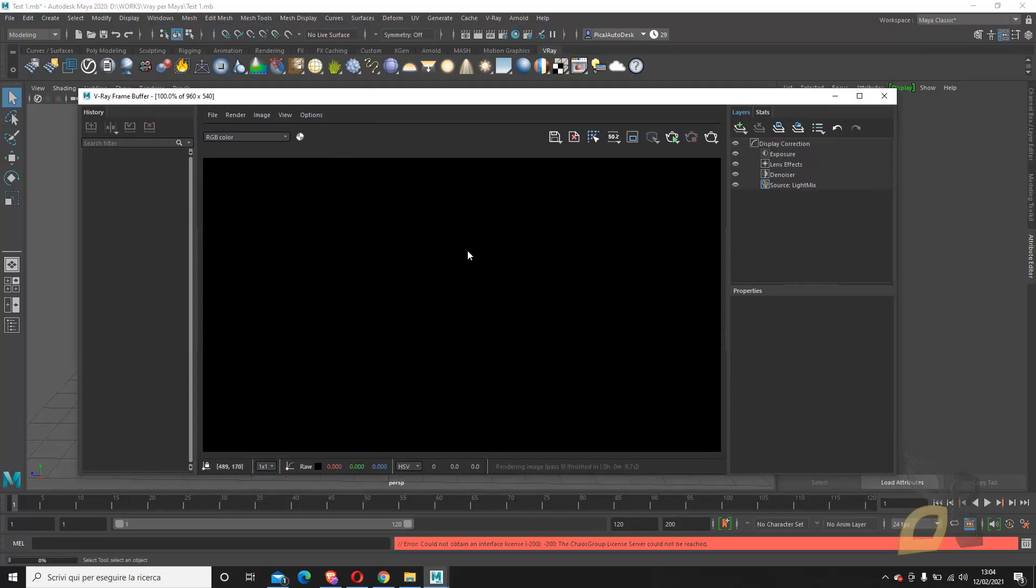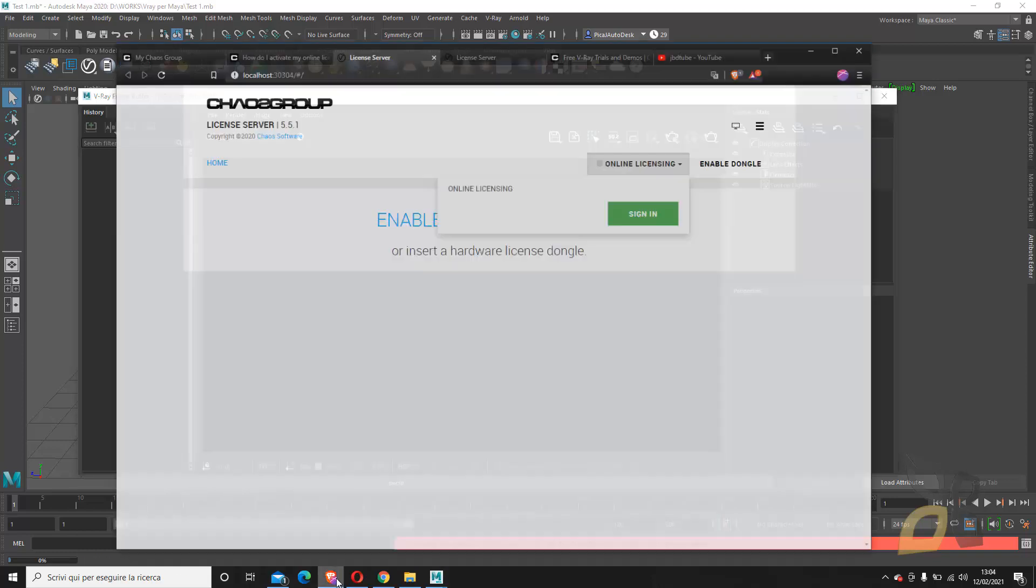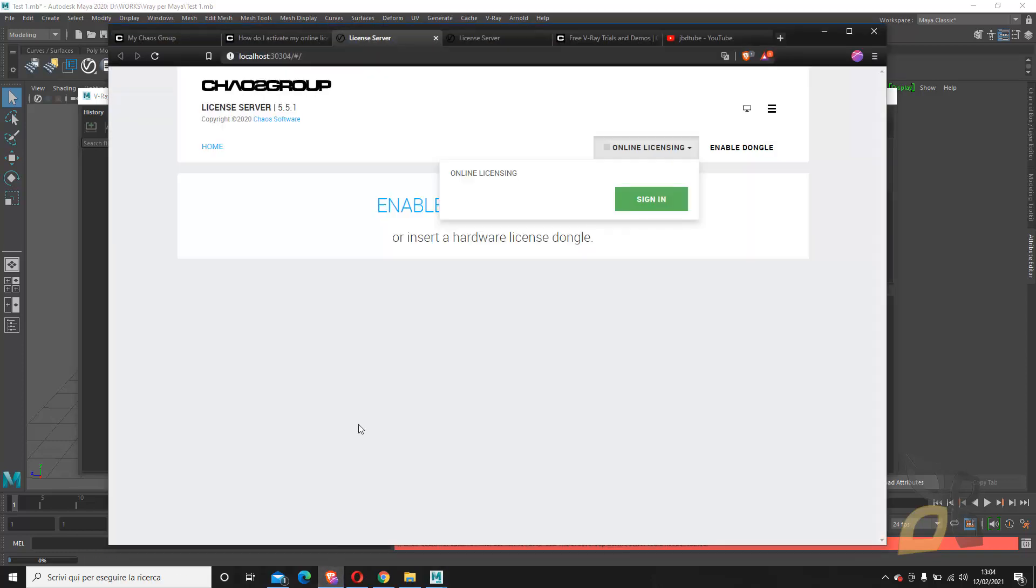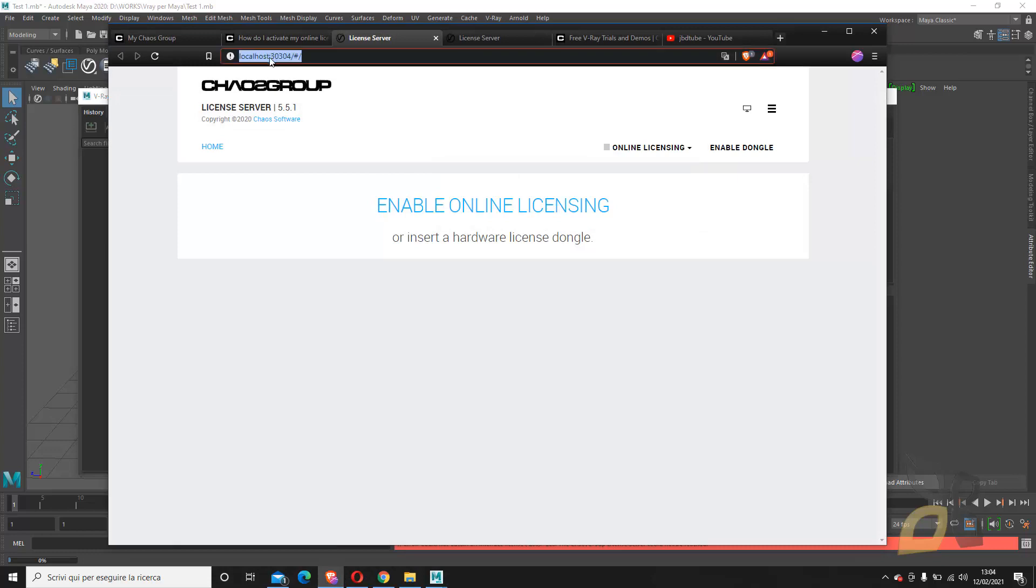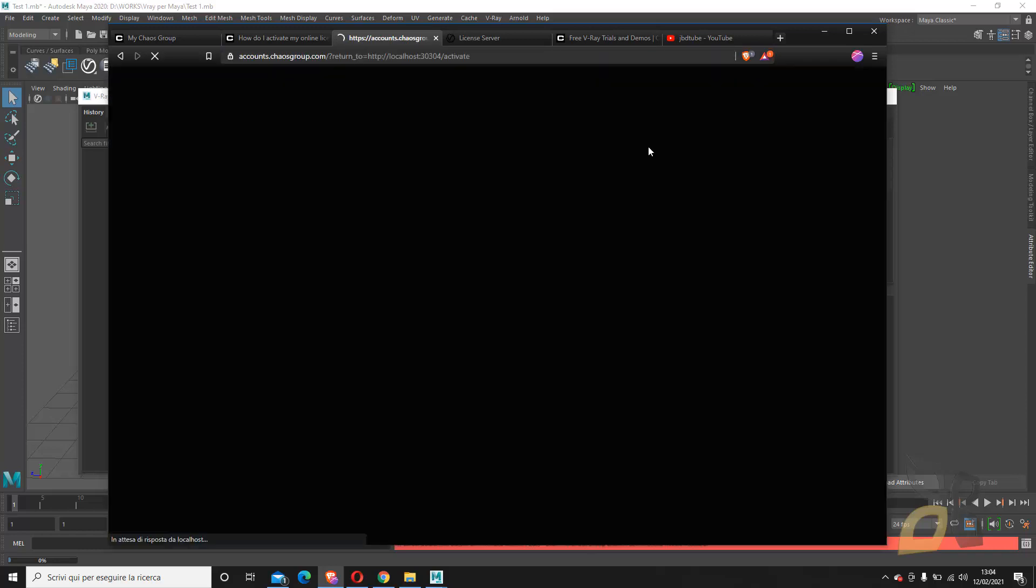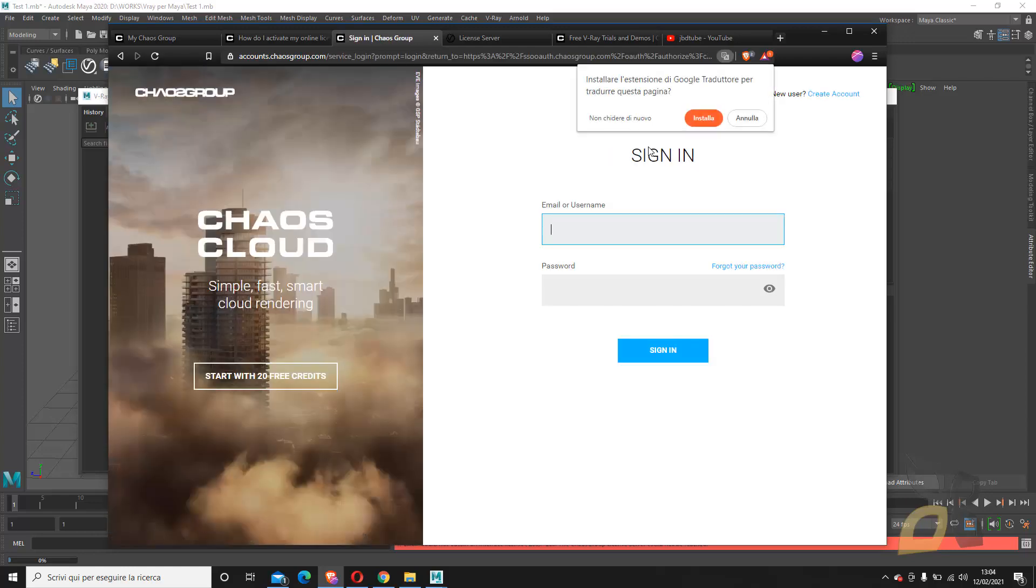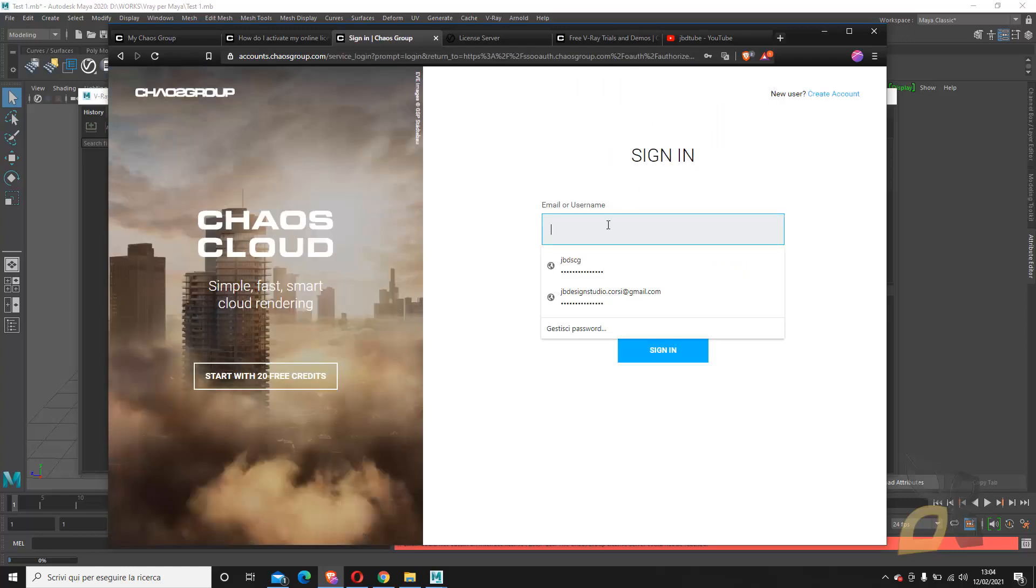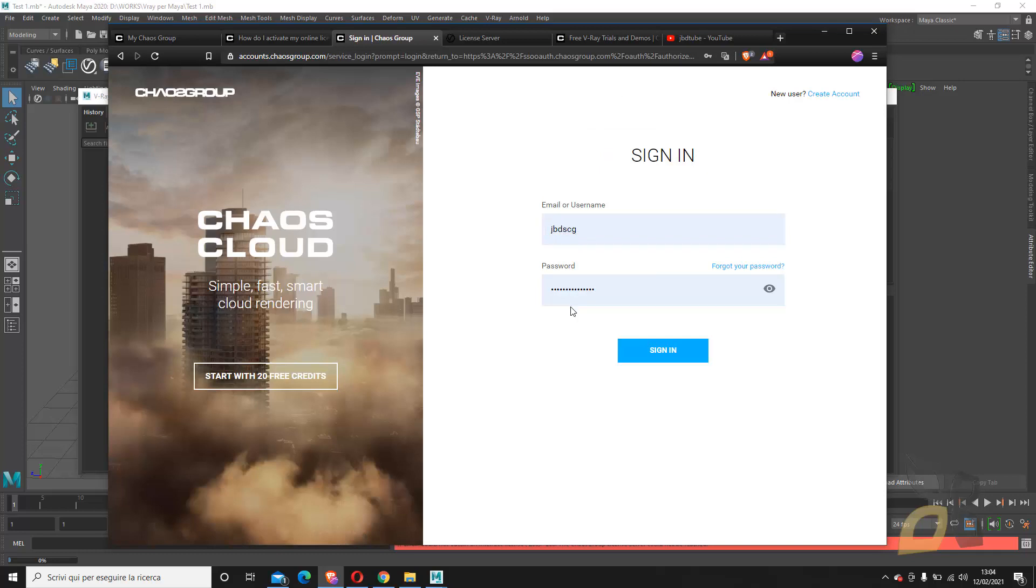Basically, to use V-Ray, you need a license. You can have a remote license, you can have a local license. You have many different types of license, but you have to have one. In this case, for the trial, I'm using an online license, so I have to get in here. You can just copy and paste this thing here and just go here and sign in. Now you have to sign in to your account, which is this one for me.